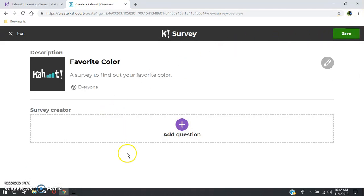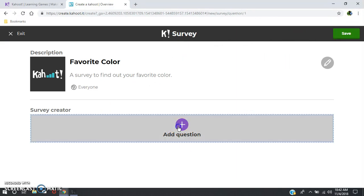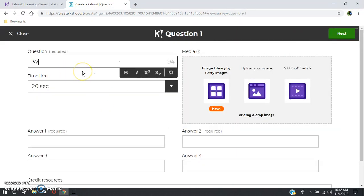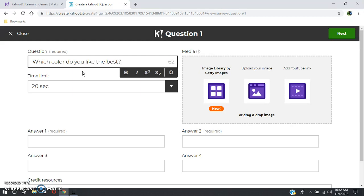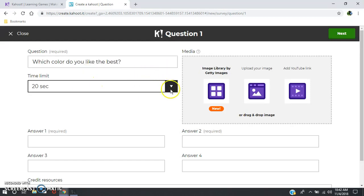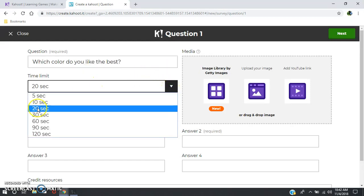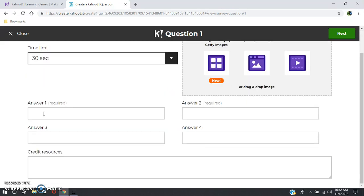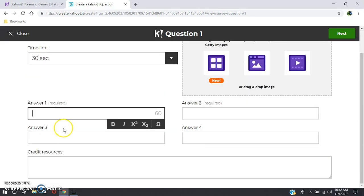Now we're going to add some questions. My first question is going to be simply, you can make it whatever you like. Then you want to go down here and set a time limit for your question and give them some answers.